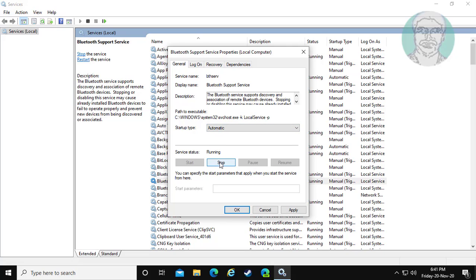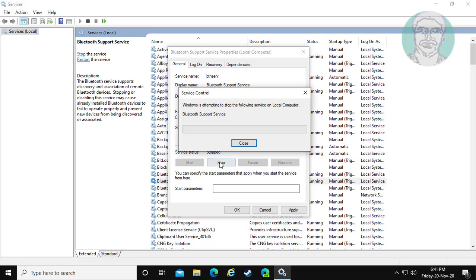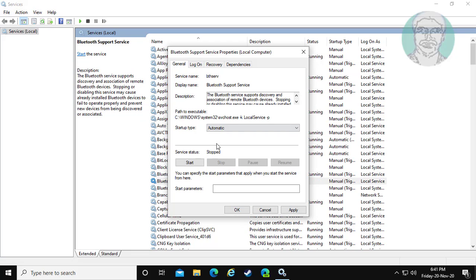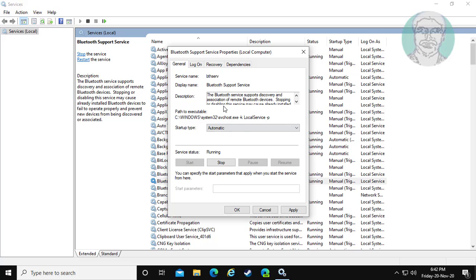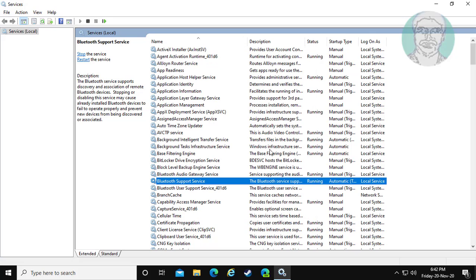Stop and start the service. Click apply, then ok.